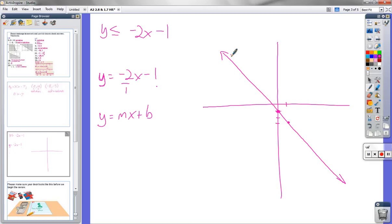This line is made of a bunch of points, that's all it is. So if I go to one of those points...